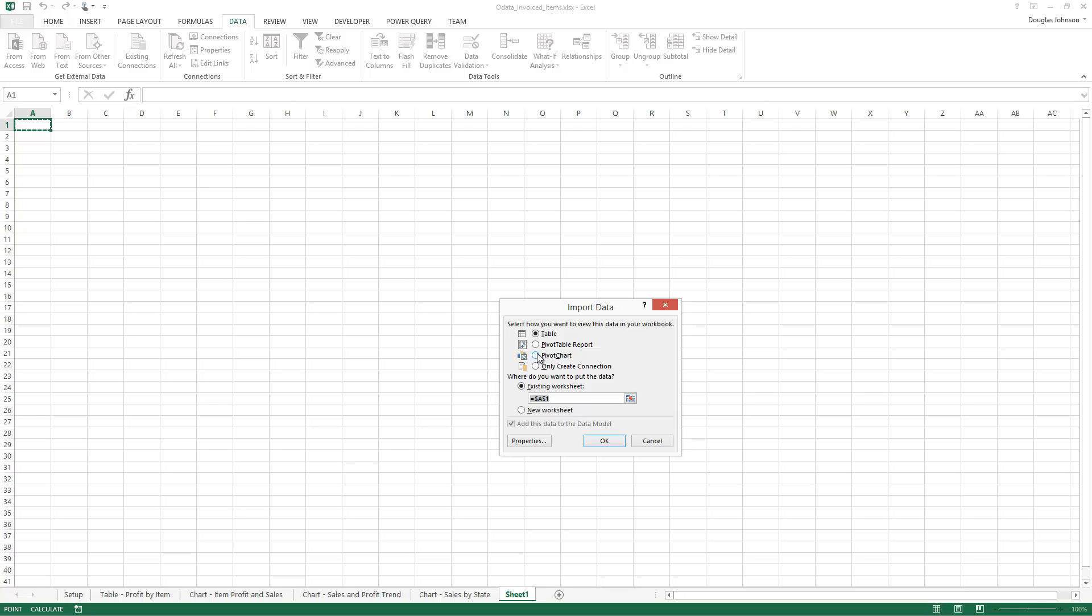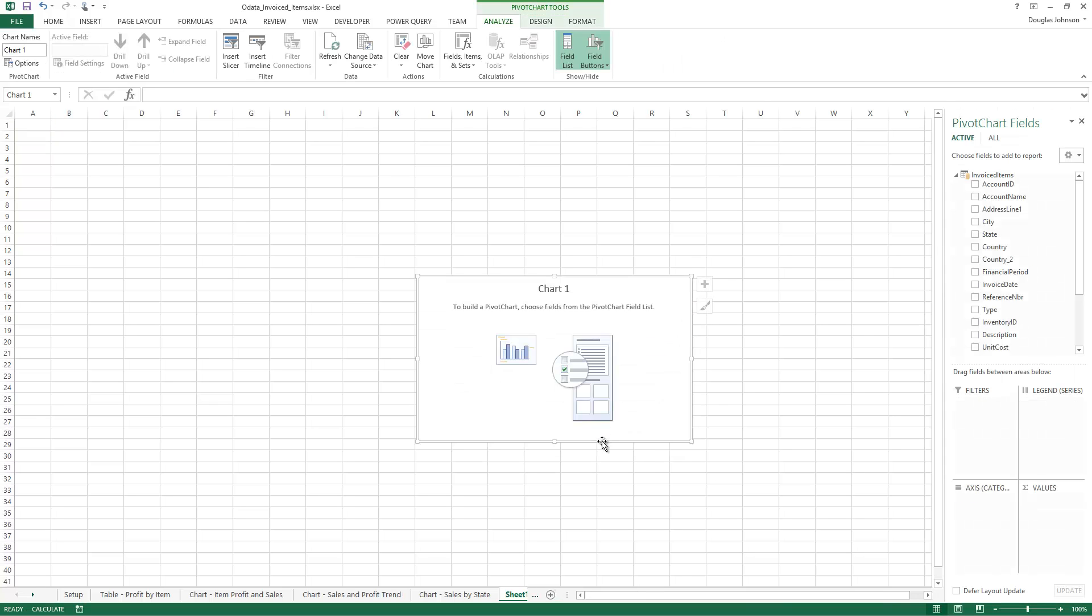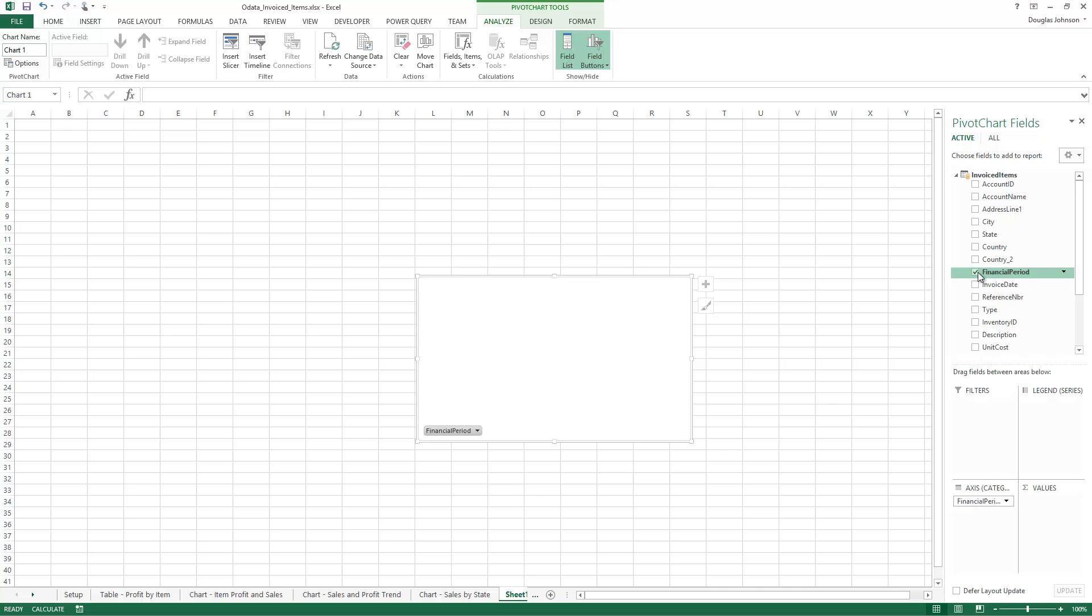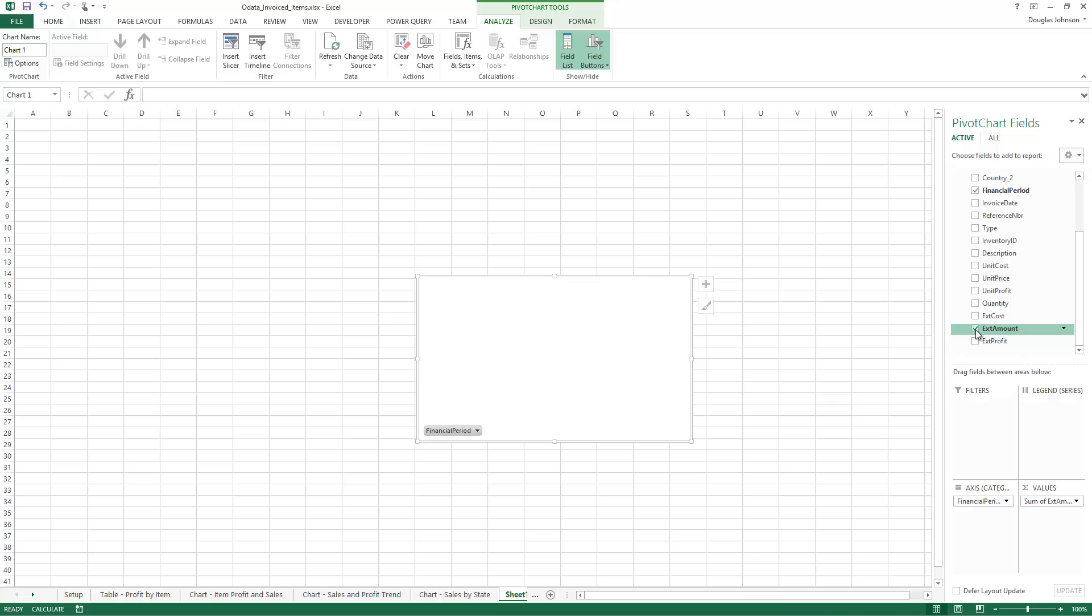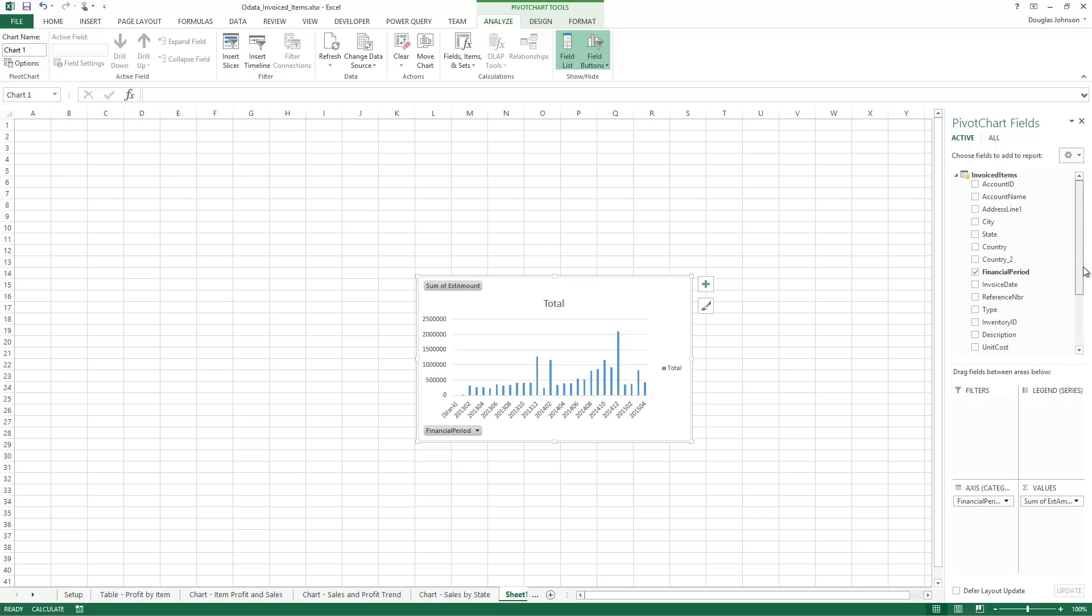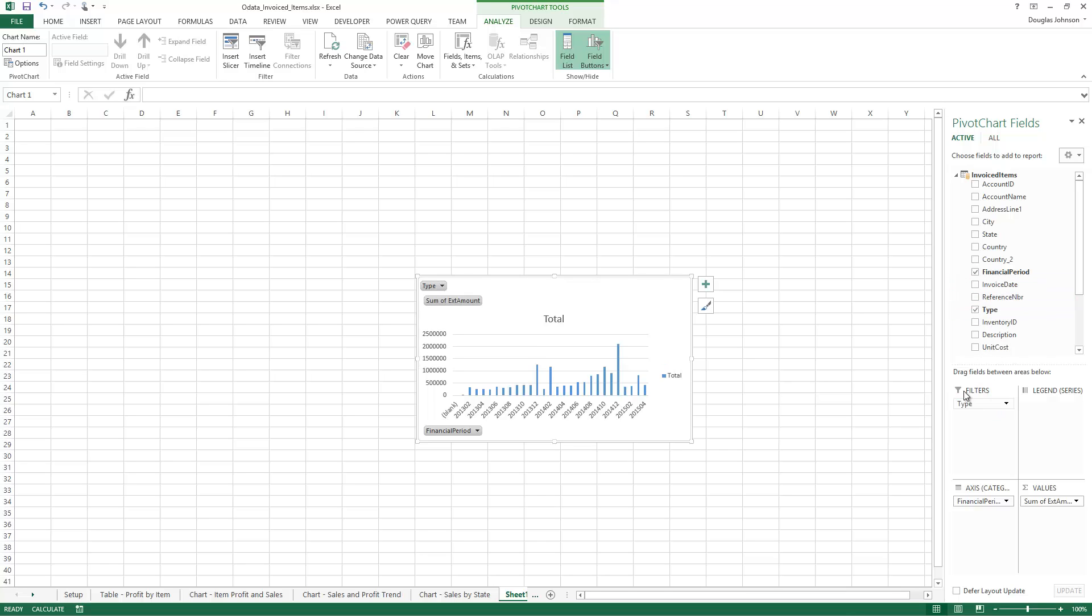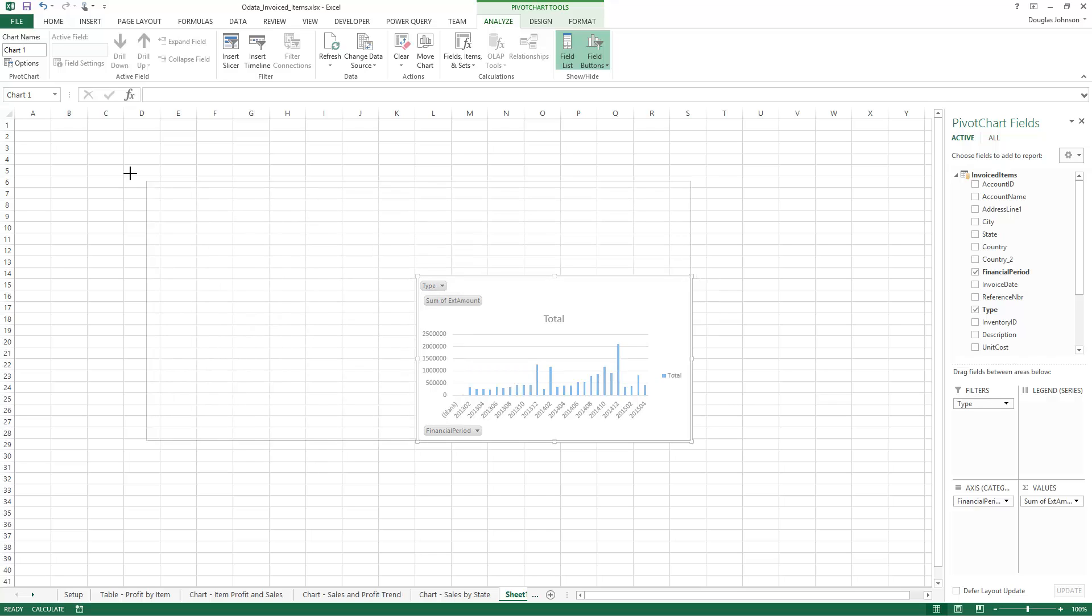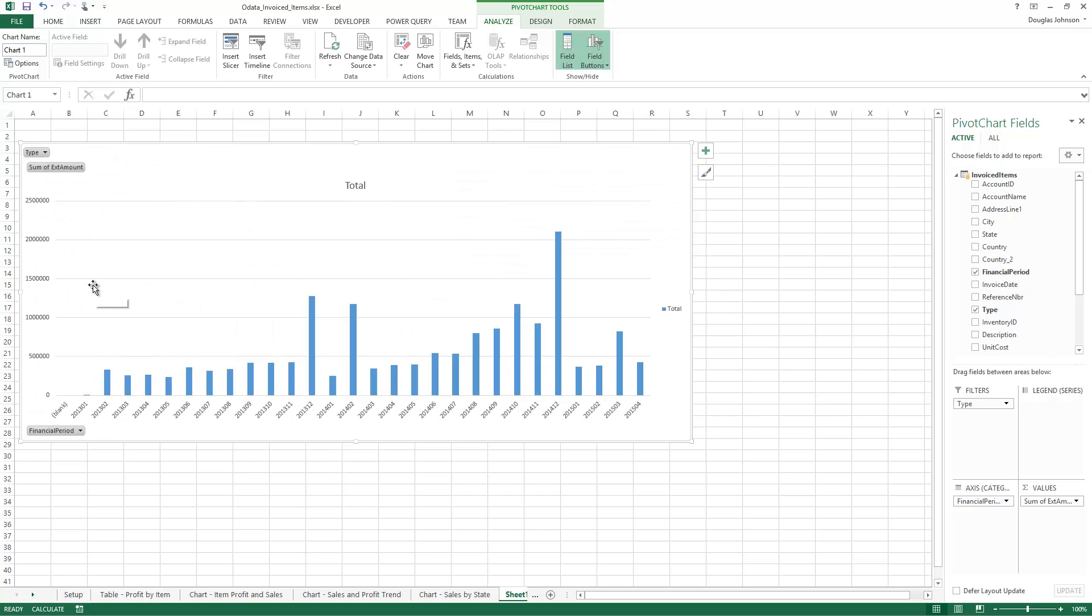Since we want a trend oriented graph let's select financial period. Since we want to see how much money we're actually doing we're going to click extended amount and we want to take this and we want to narrow it down by the different type so we're going to add type to the filter. So just like that I've got a real simple graph created that's going to show some of the data.